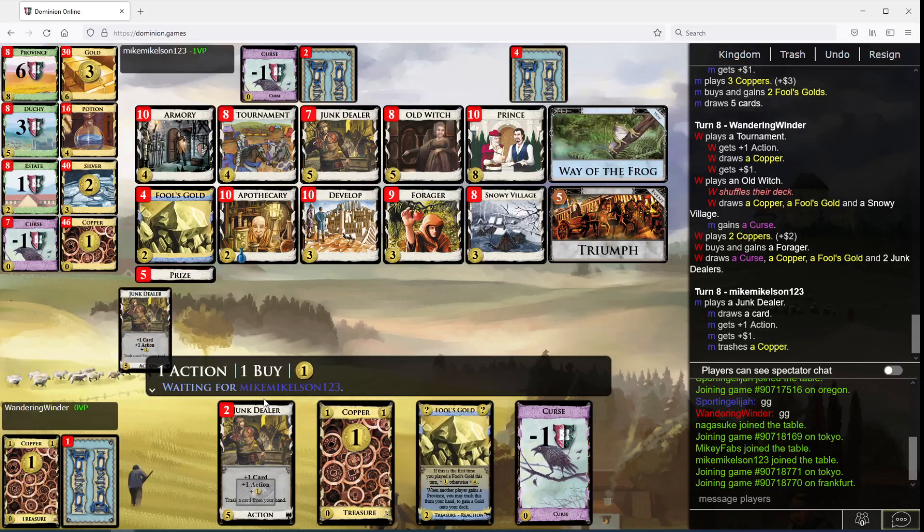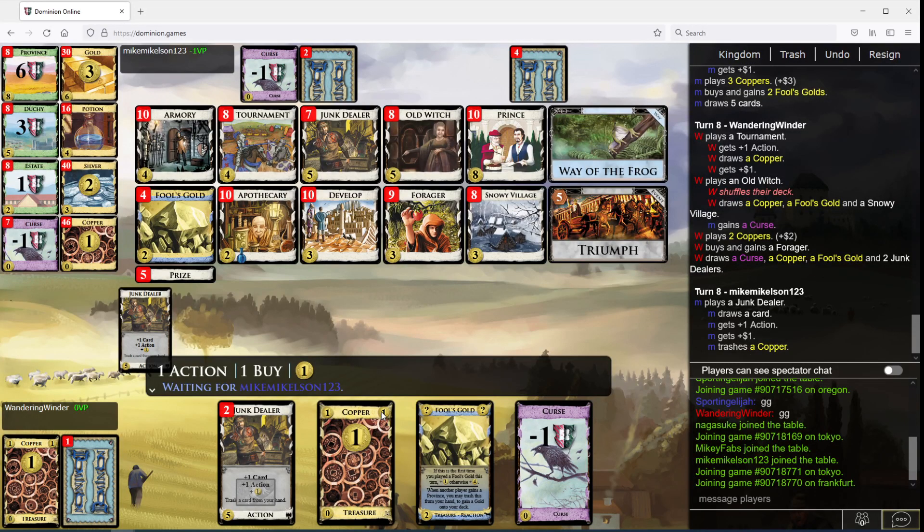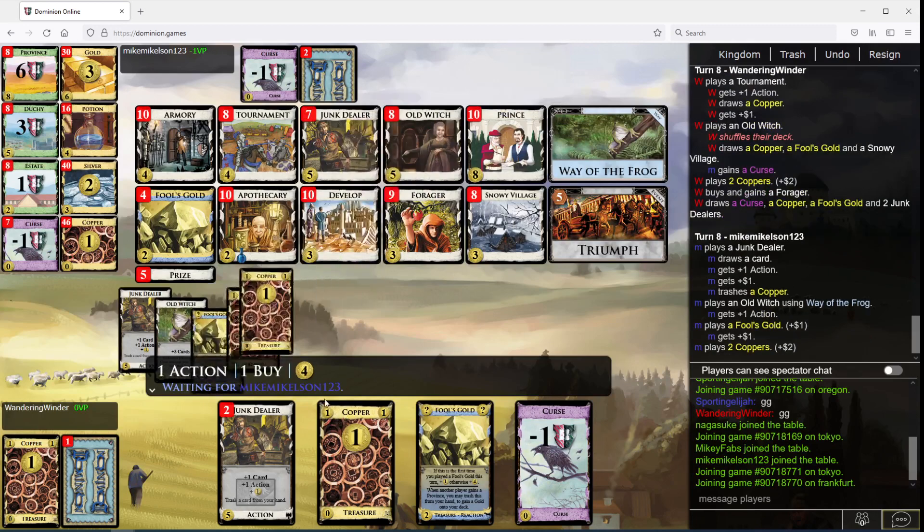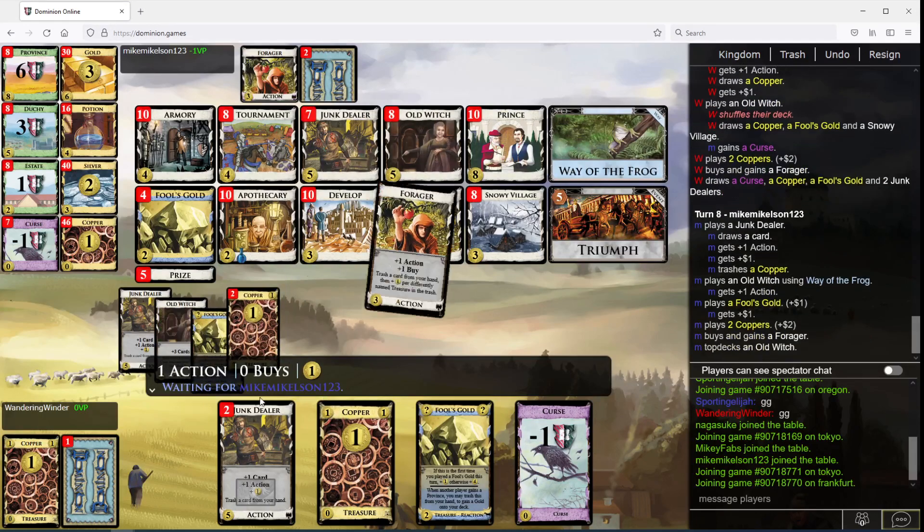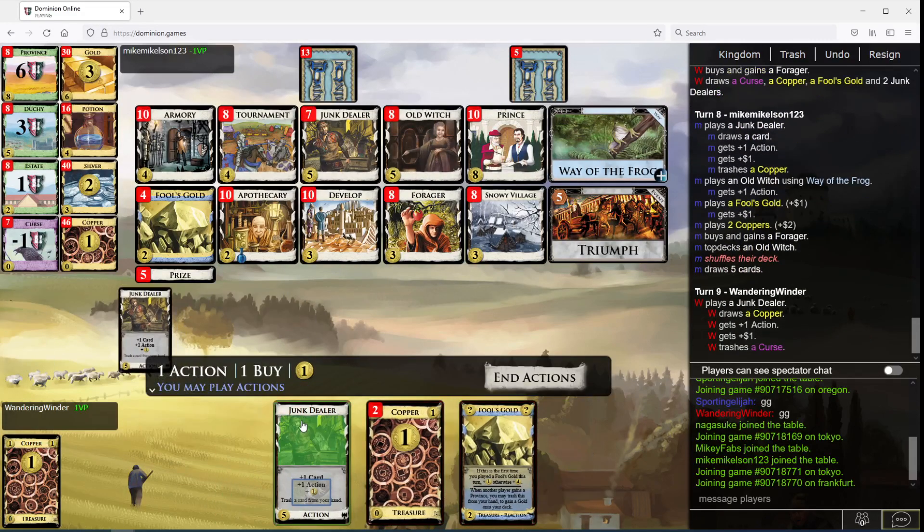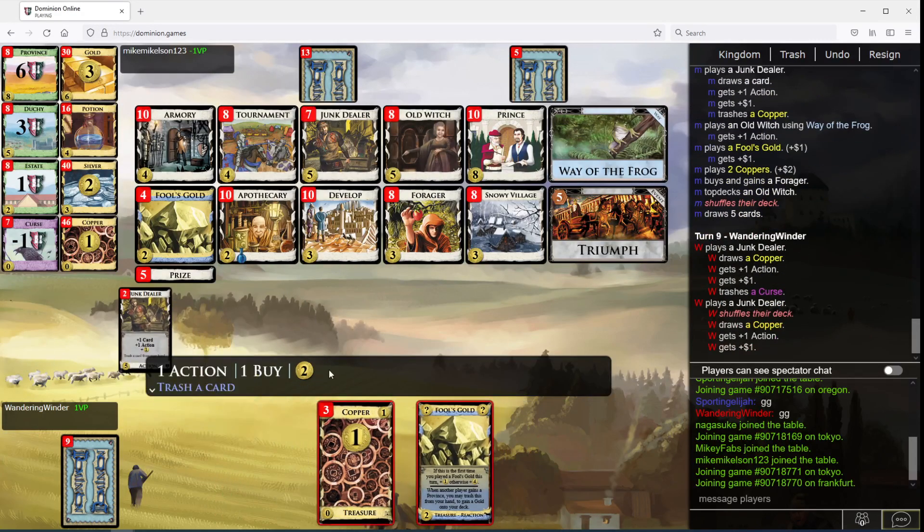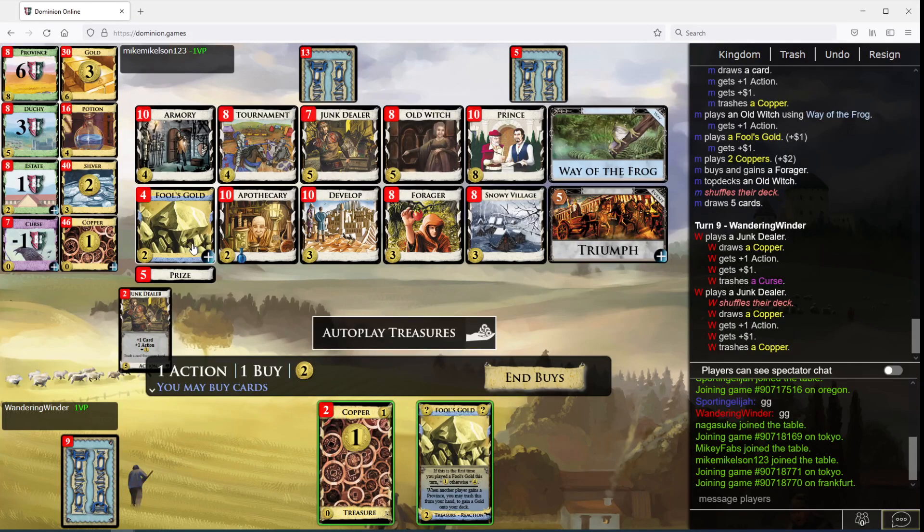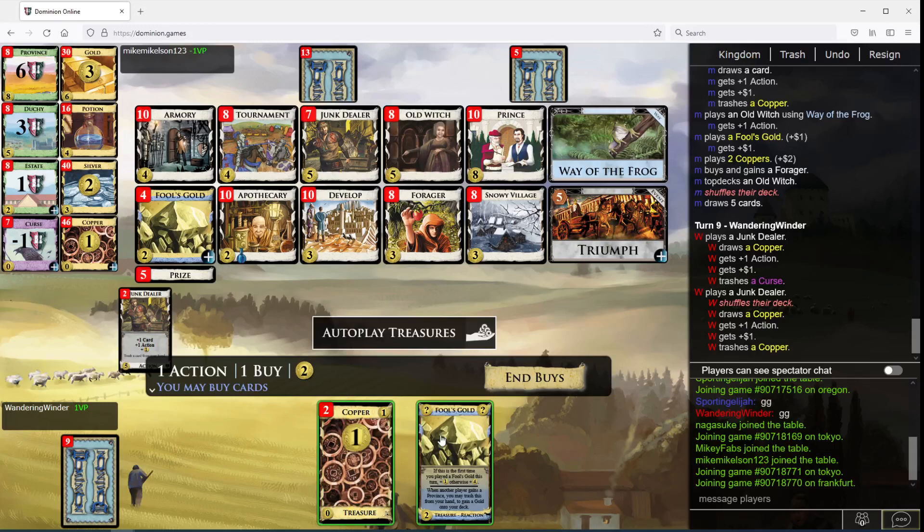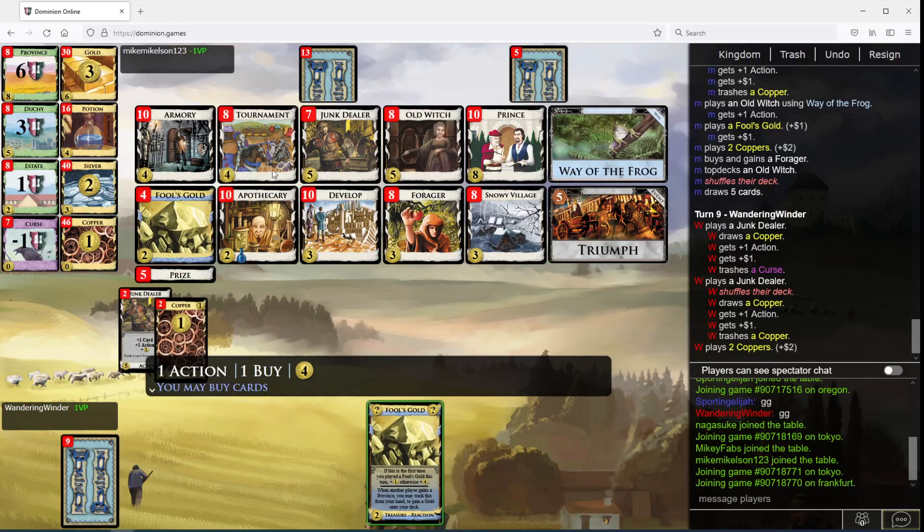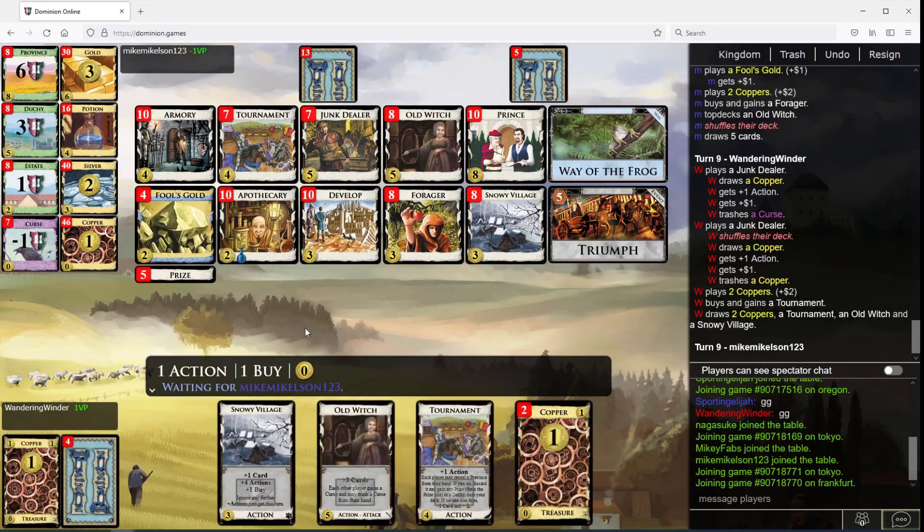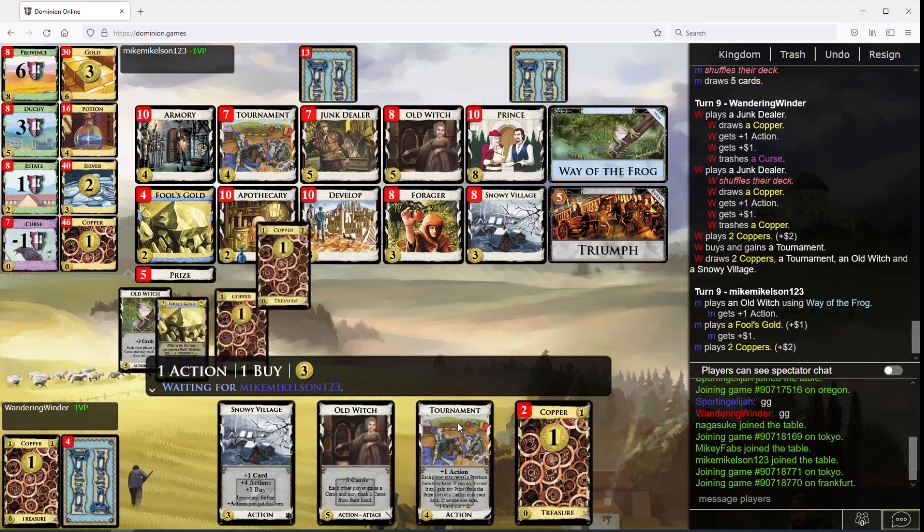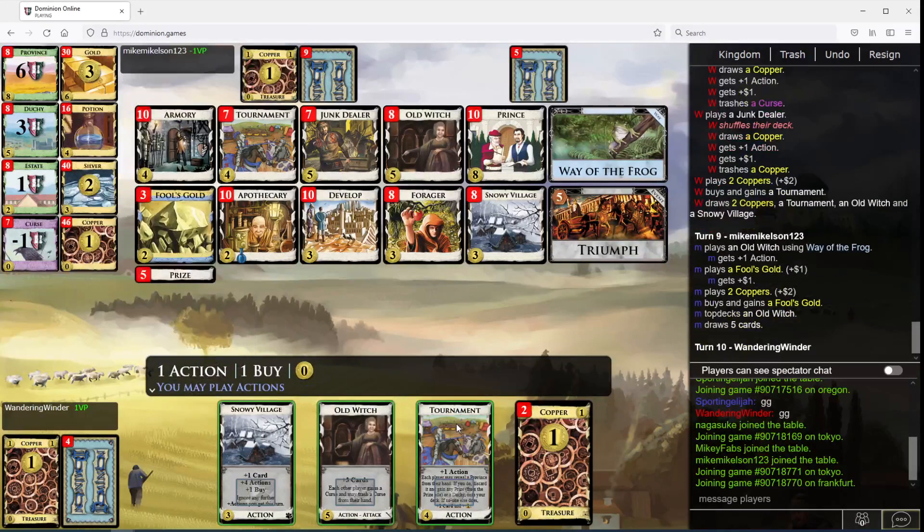And sure, I'll take more Fool's Golds, but getting all of them doesn't seem that critical to me. Let's take another Junk Dealer.